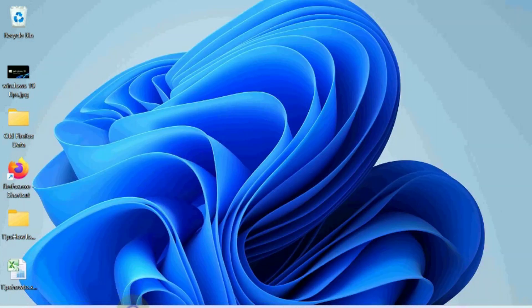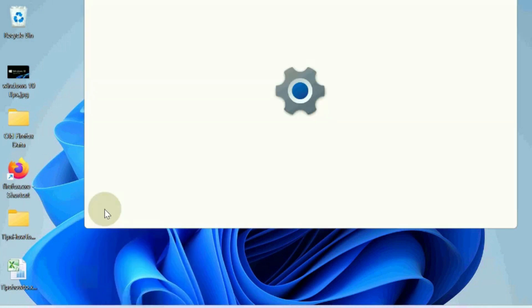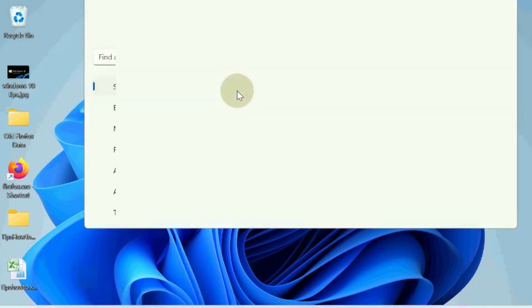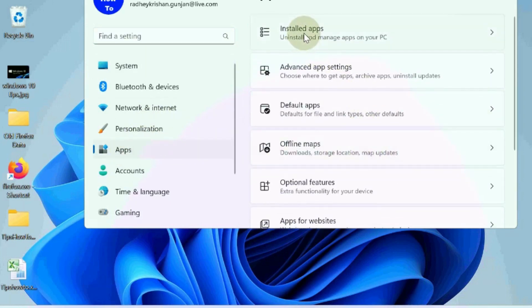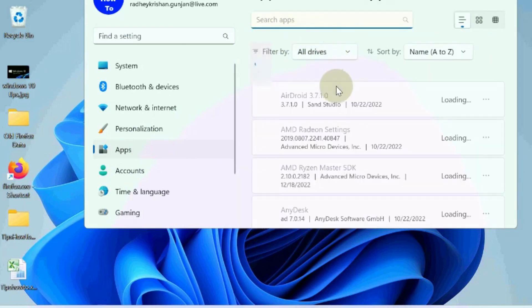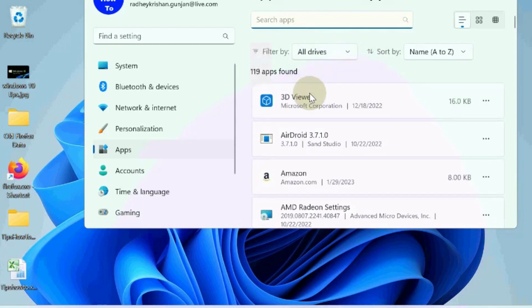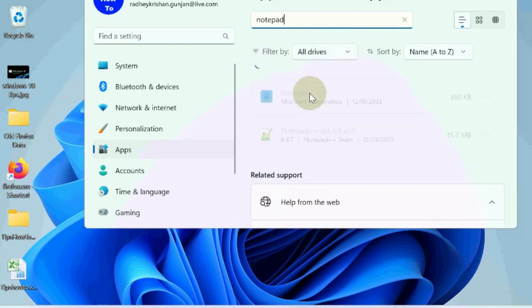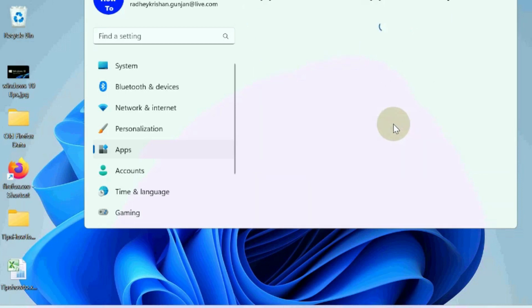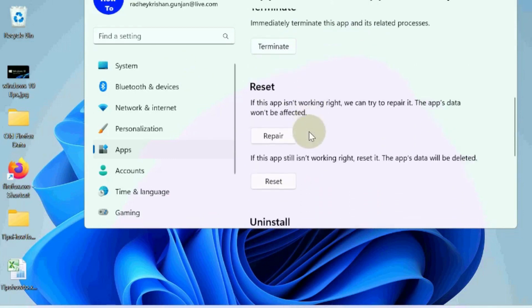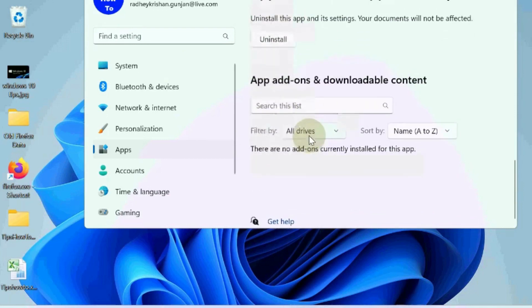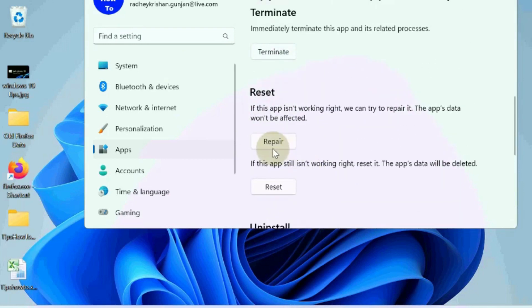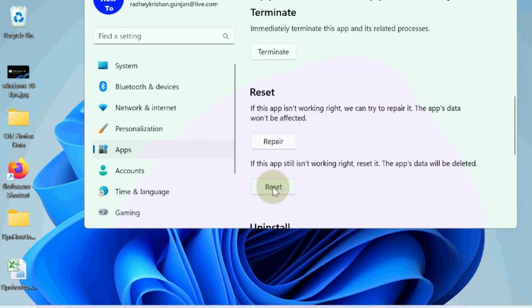The next workaround is to repair and reset the notepad app. Go to Apps section, then Installed Apps. Look for notepad, click the three dots on the right side, and choose Advanced Options. Scroll down and click the Repair button. First try repair and check if notepad opens. If not, use the Reset option to fix the issue.